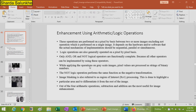While applying operations on a grayscale image, the pixel values are processed as a string of binary numbers. The NOT logical operation performs the same function as a negative transformation — in negative transformation, a negative image is generated — and the NOT operation performs this same function.